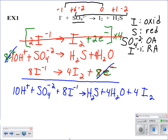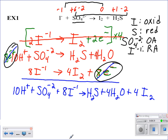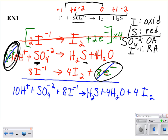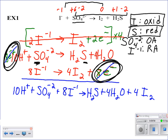A couple things to note: electrons must be on opposite sides of the equation in each half reaction. Notice that sulfur is gaining electrons — it's being reduced — and iodine is losing electrons — it's being oxidized. That's confirmed by our half reactions.